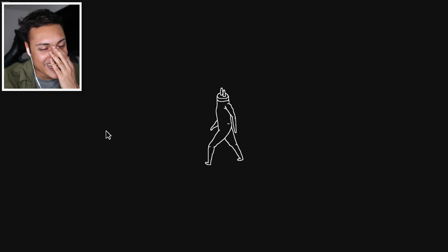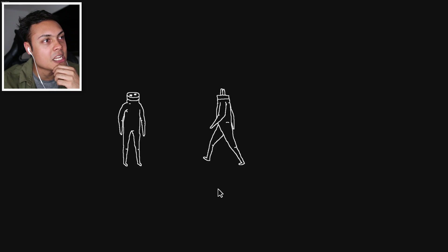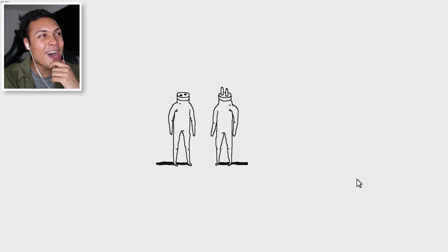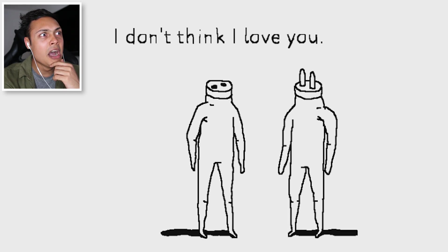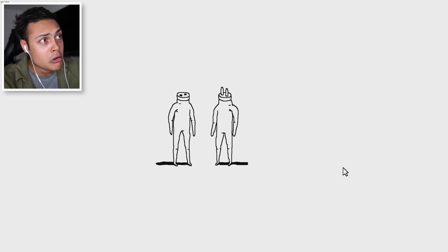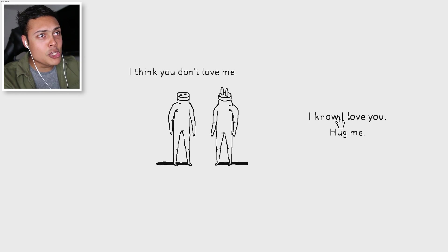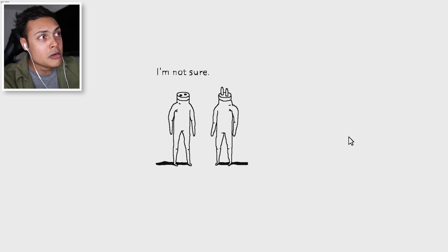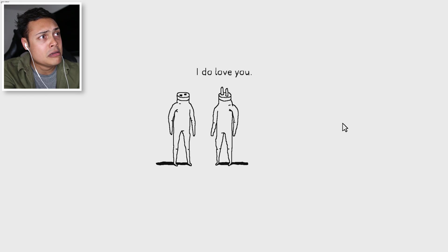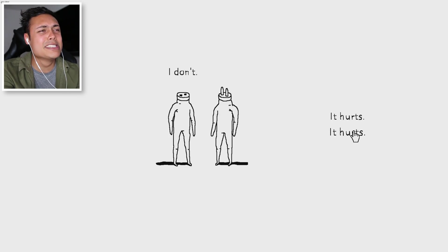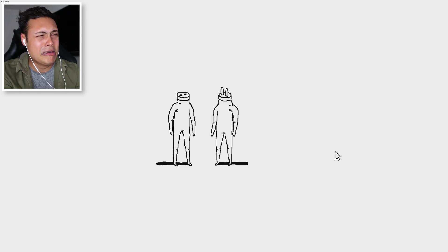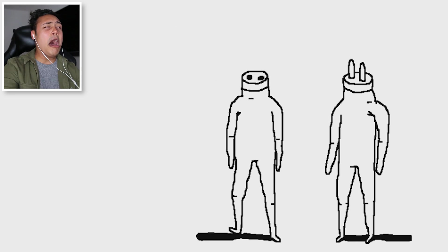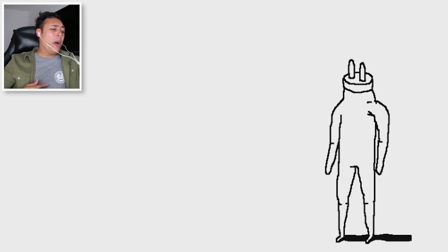Okay. Now look at this person. Another conversation going on. I love you. I love you. I don't think I love you. What? I don't love you. Are you sure? I think you don't love me. I do love you. Hug me. Hug me. I'm not sure. I do love you. I don't. It hurts. It hurts. I don't know what it is. It hurts. I'm leaving. No. Don't leave me. They always leave.